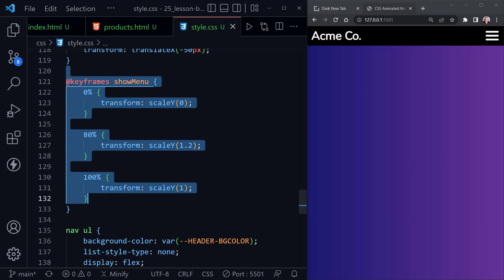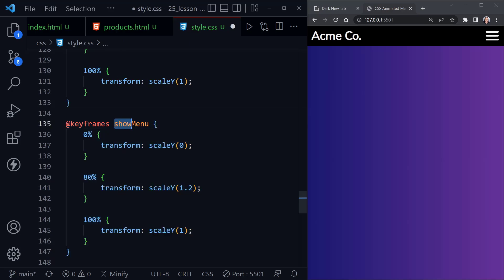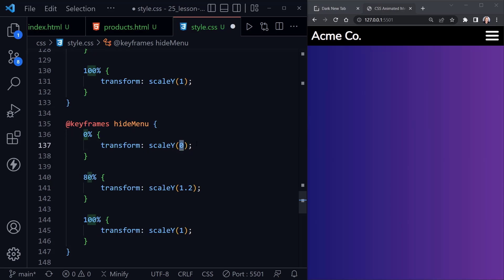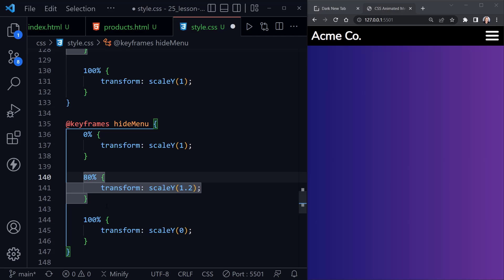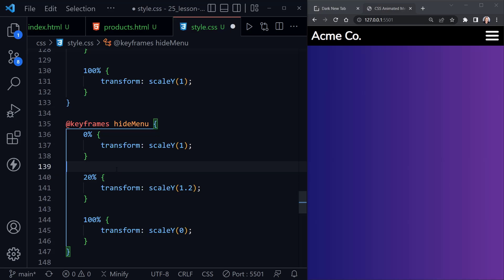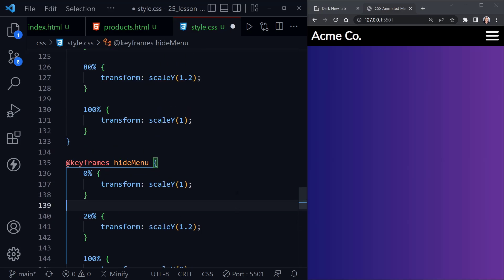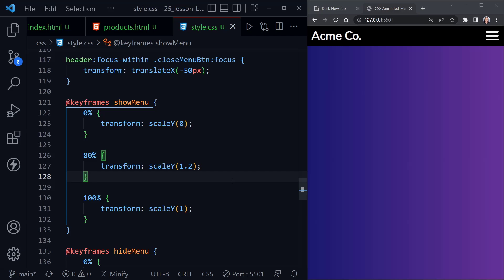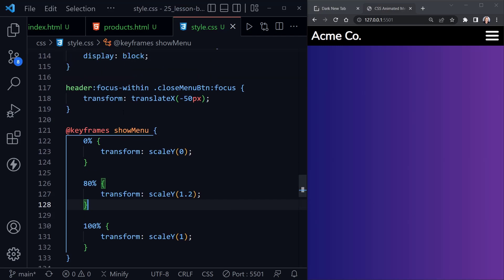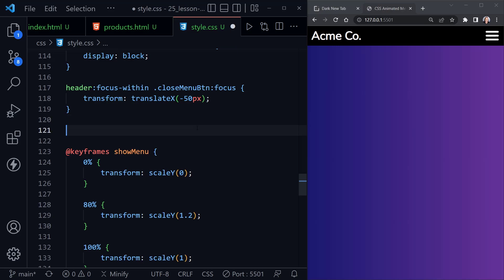For hide menu, at 0% we display normally and at 100% we return to zero — but instead of 80% being where the offset happens, we want 20% before the close, which is just the opposite of show menu. Now we need to apply that animation using an adjacent sibling selector. Remember, our new button was placed adjacent to — and before — the nav element in our HTML.